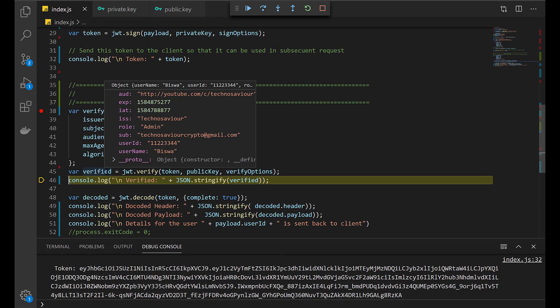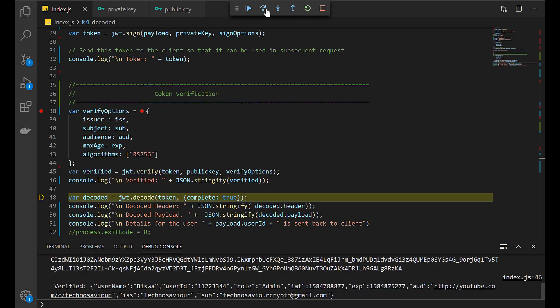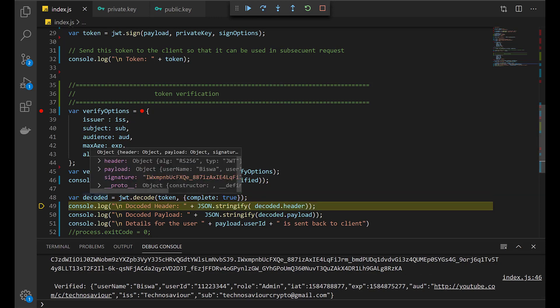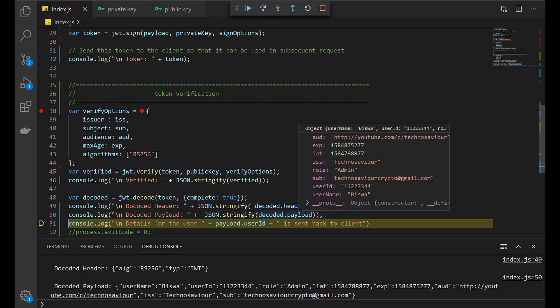Now the token is verified and we will be able to extract all the details. This is the decoded object from the JWT token. After the JWT is decoded, we can extract the header, the payload, and based on the payload, user ID or username.